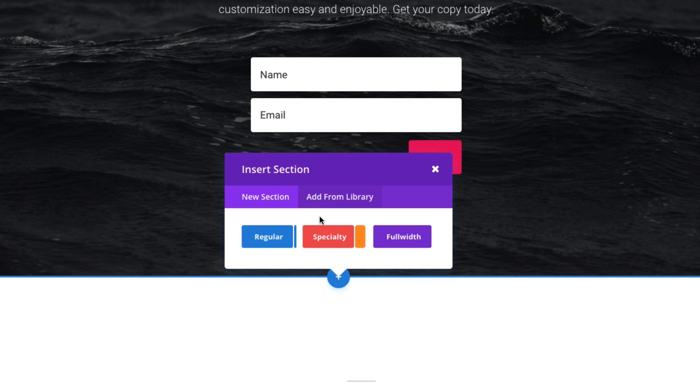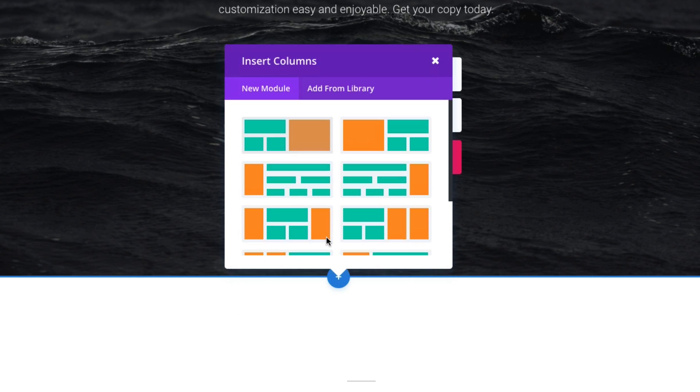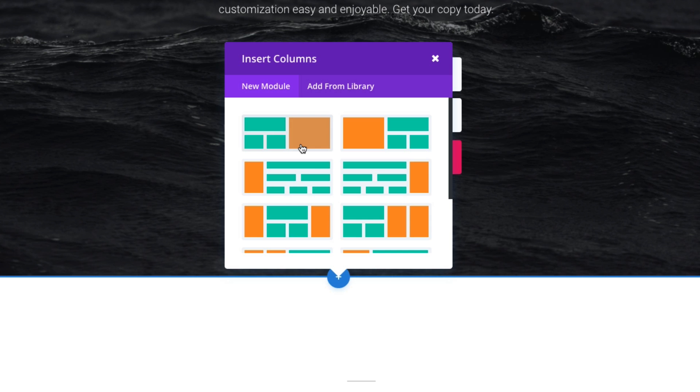Since we've already looked at a regular section, which is highlighted in blue, we can take a look at this specialty section. Now, a specialty section is, as it is named, special because it can do some things that a regular section cannot do, and the main thing that it can do is deploy a sidebar to your layout. This is important because a sidebar spans the full length of the section or the page and allows you to add maybe some unique layouts for images if you wanted to create maybe a masonry layout.